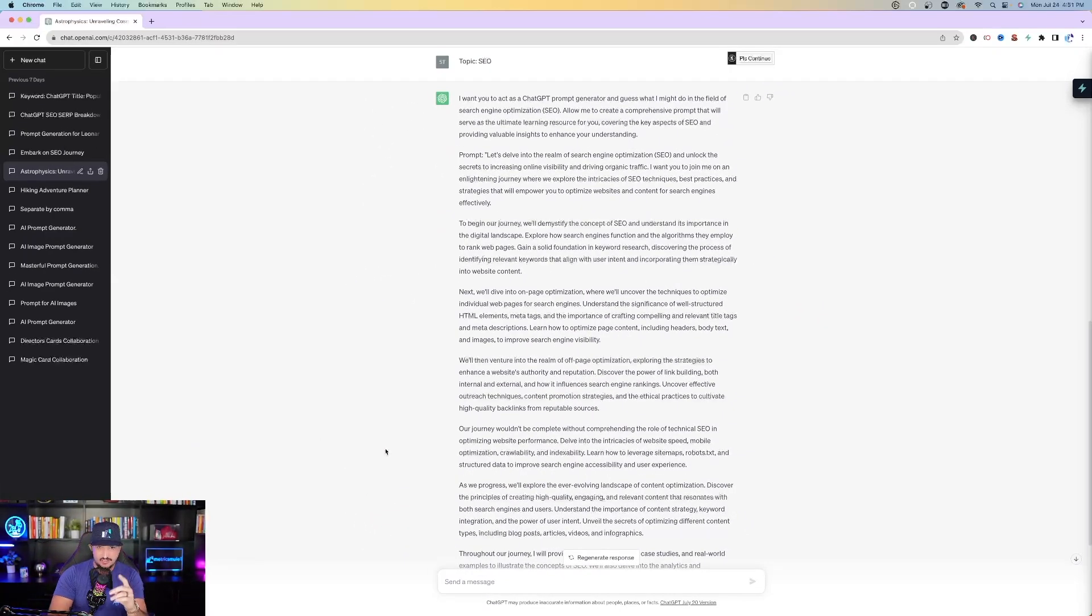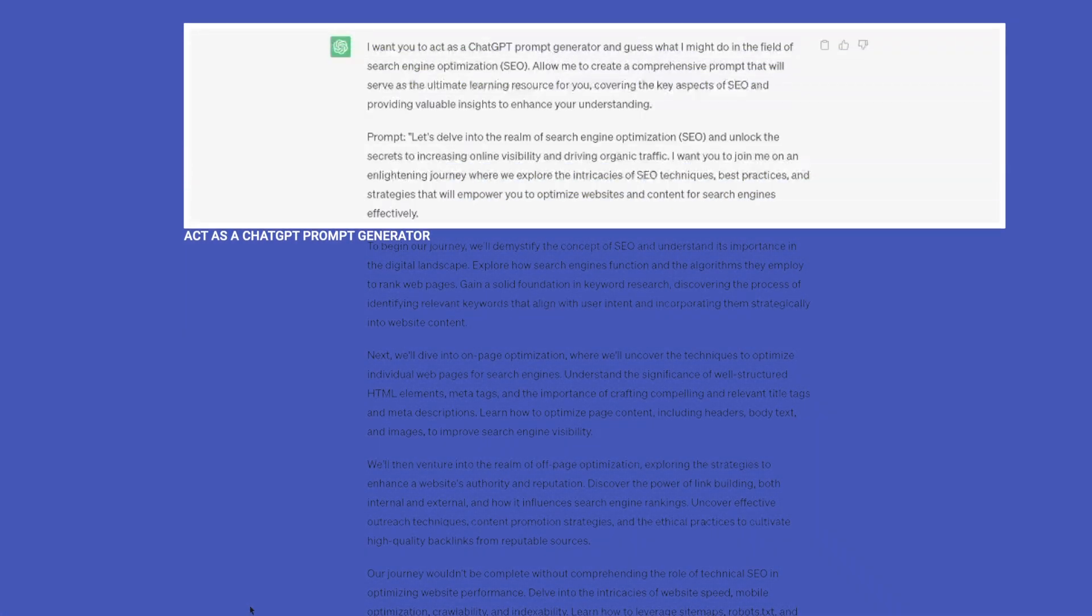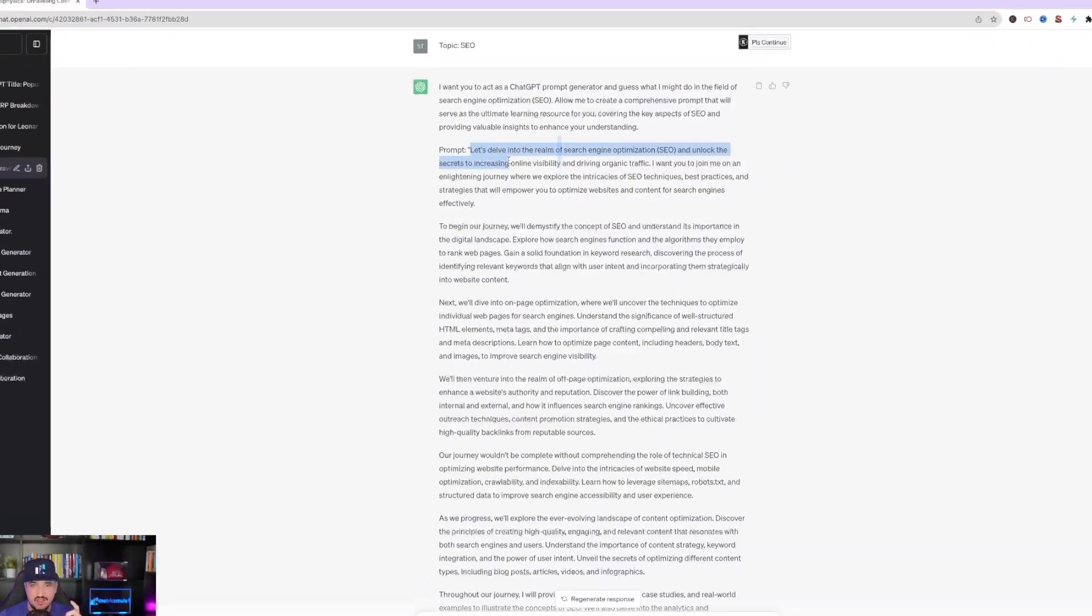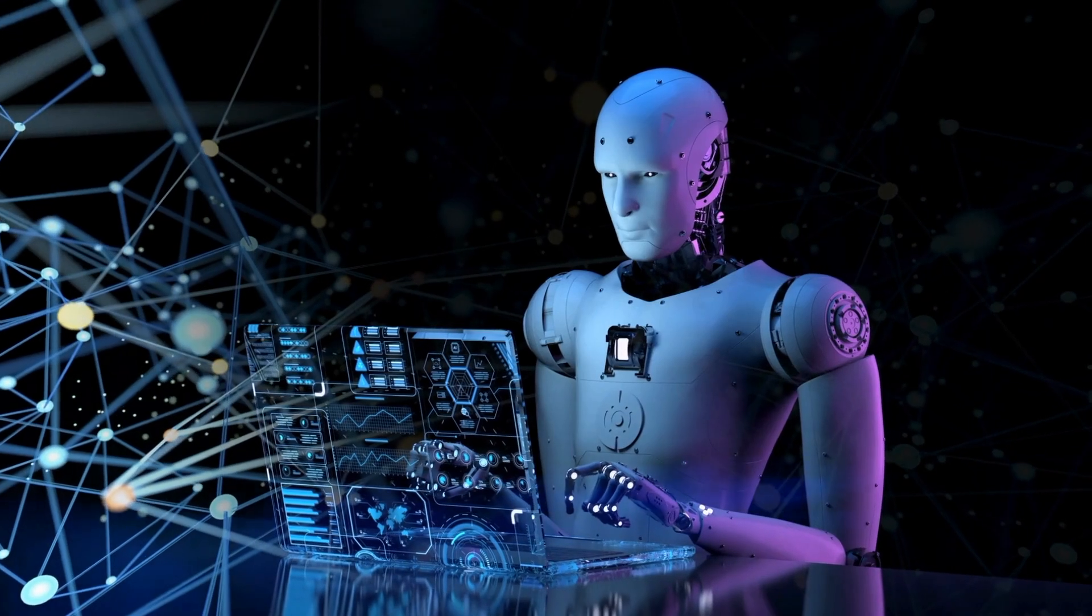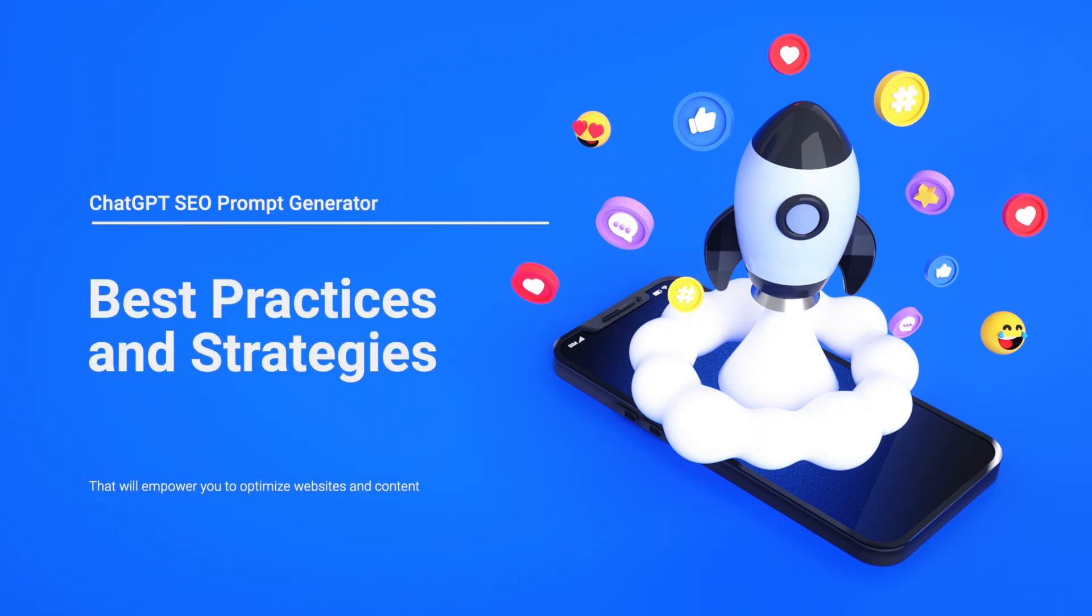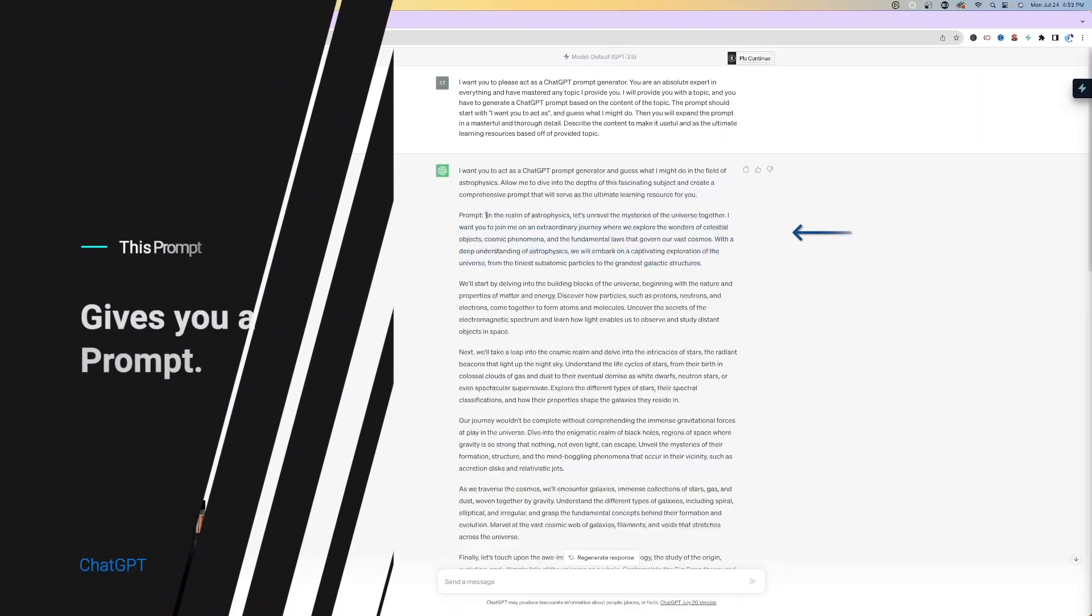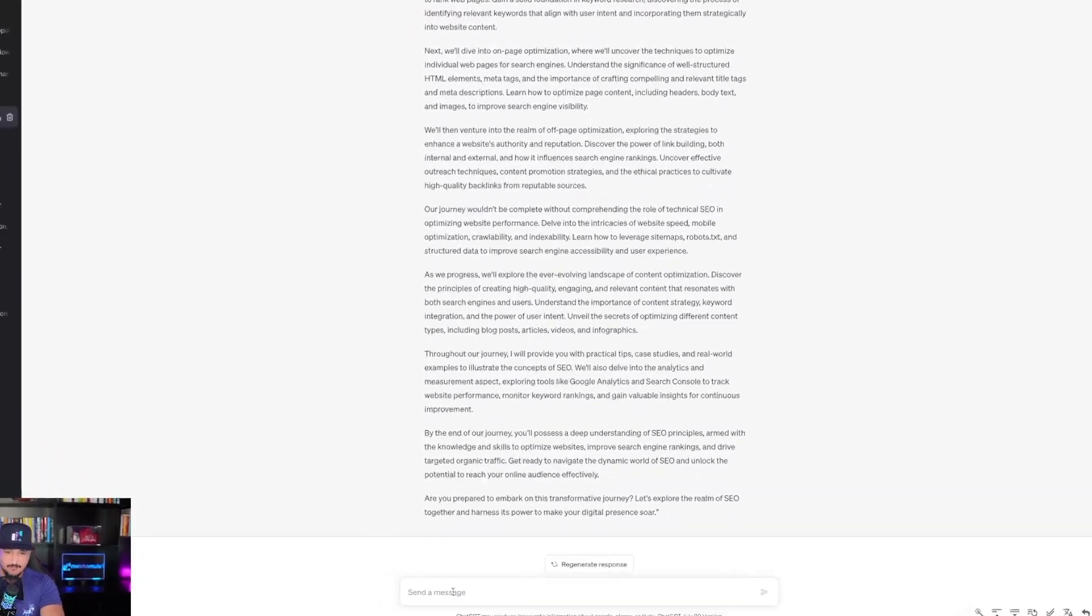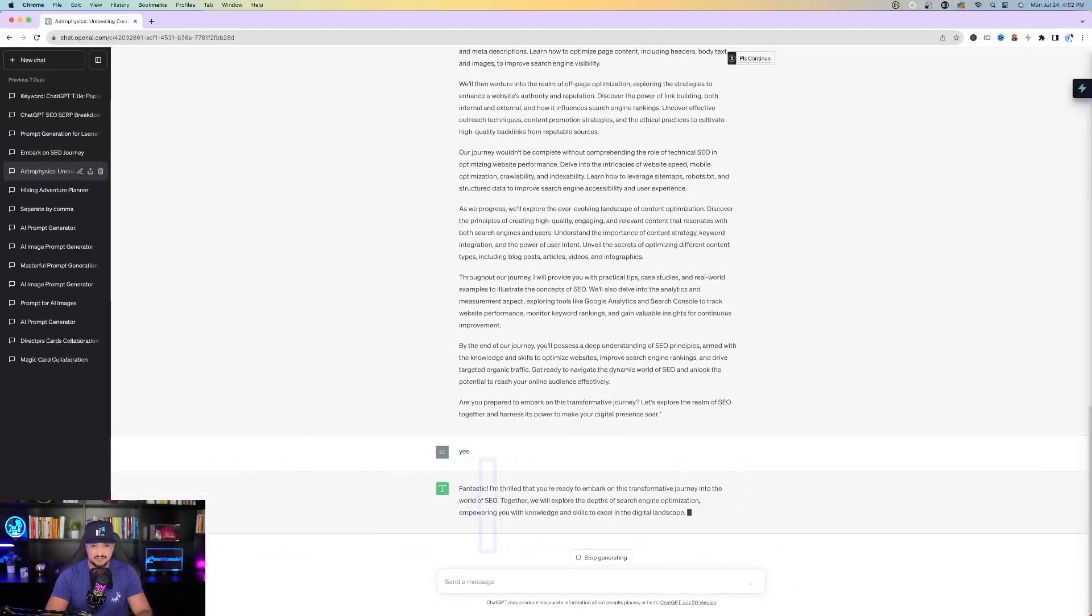Just simply type in anything you want. In this case, we're going to do SEO. So once I do that, look what ChatGPT says. It says I want you to act as a ChatGPT prompt generator. In this case, SEO. So then what ChatGPT does is provide you with a prompt right here. Let's delve into the realm of search engine optimization and unlock the secrets to increasing online visibility and driving organic traffic. At the bottom it says, are you prepared to embark on this transformative journey? Just simply type in yes.